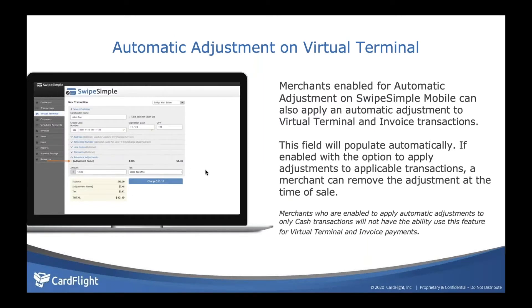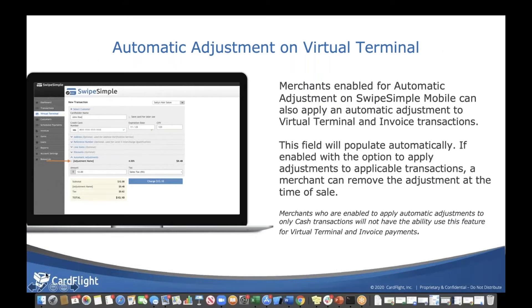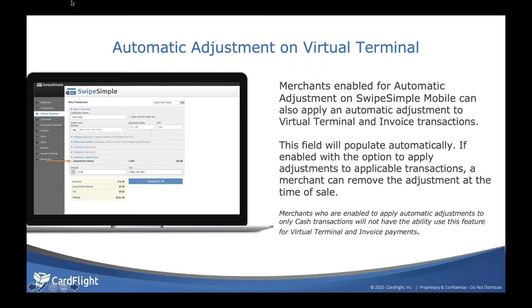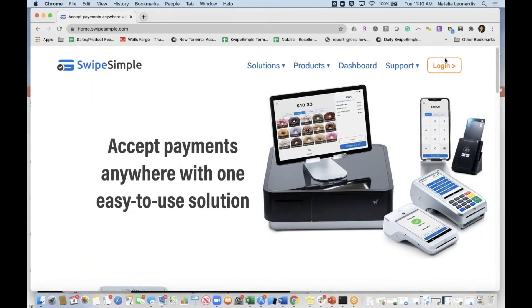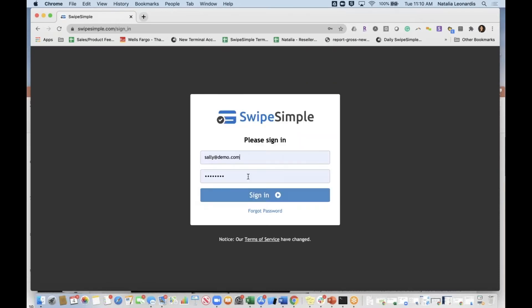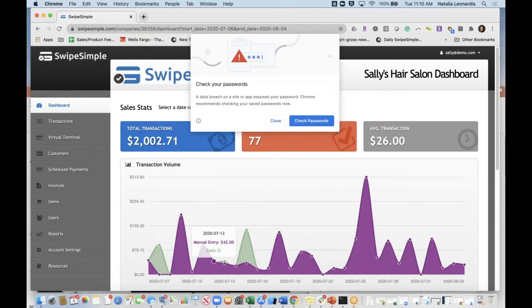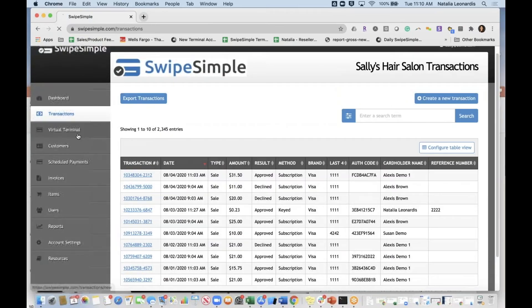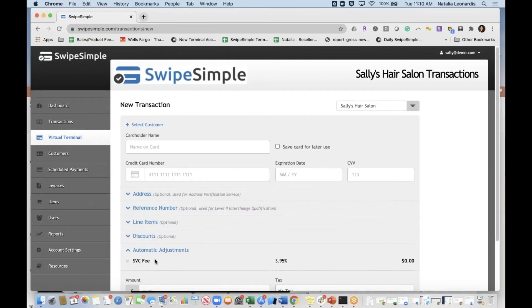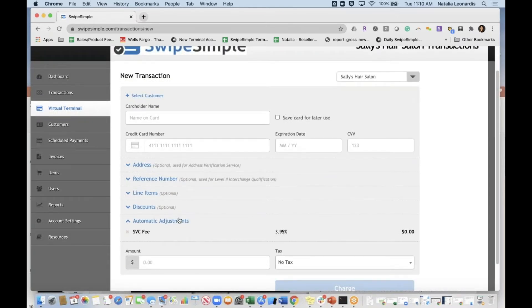Every merchant on mobile gets access to our merchant dashboard, which includes virtual terminal, invoices, and scheduled payments. We support automatic adjustment with virtual terminal invoices. I'm going to log in as a merchant — let's go to Sally's Hair Salon. In the virtual terminal, I had set this merchant up for a service fee of 3.95%, so you'll see that automatic adjustment.